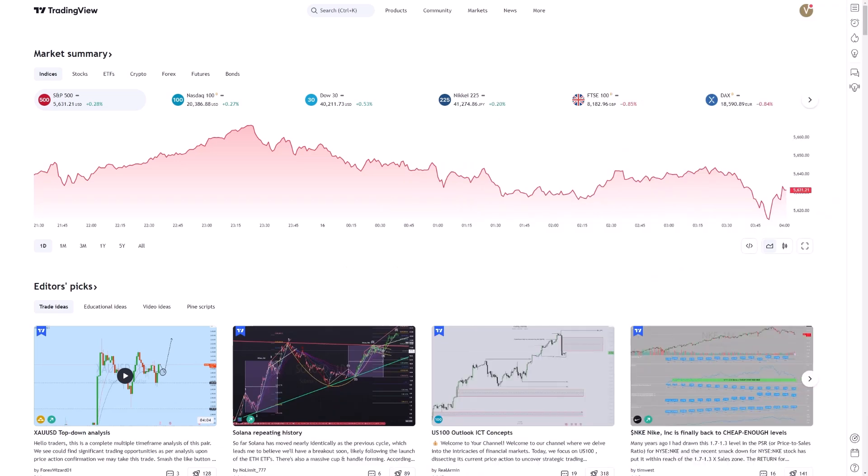Today, I'm going to explain how to effectively use the TradingView Strategy Tester for back-testing. As a crucial tool for traders, understanding how to utilize this feature can significantly enhance your trading strategies and decision-making processes.